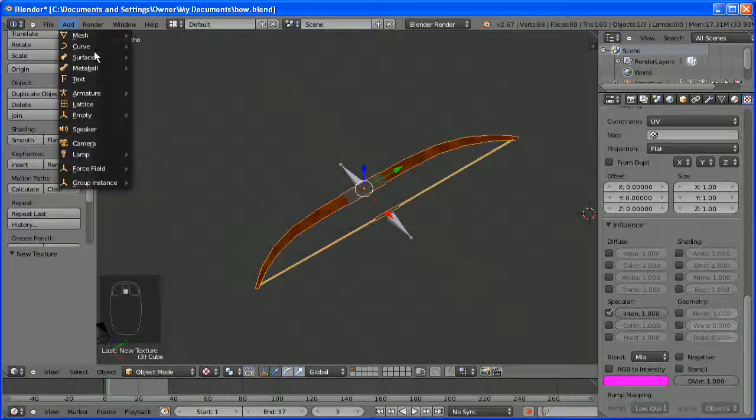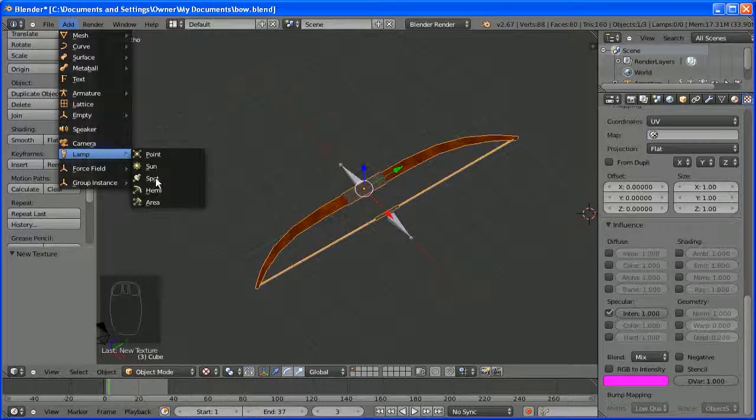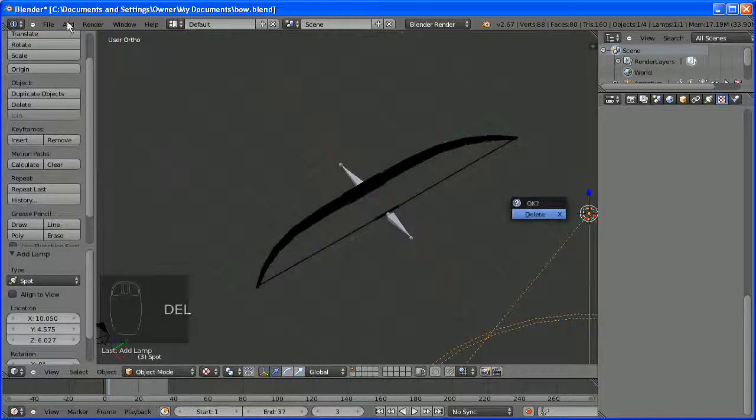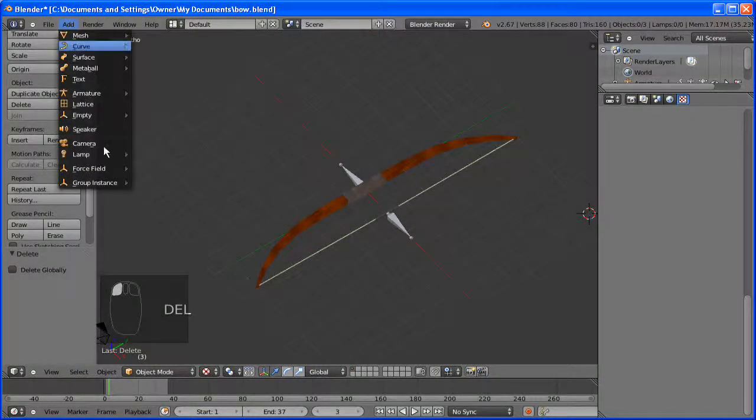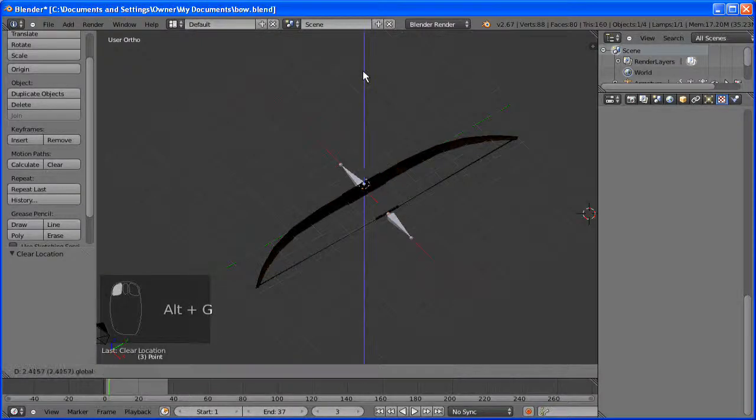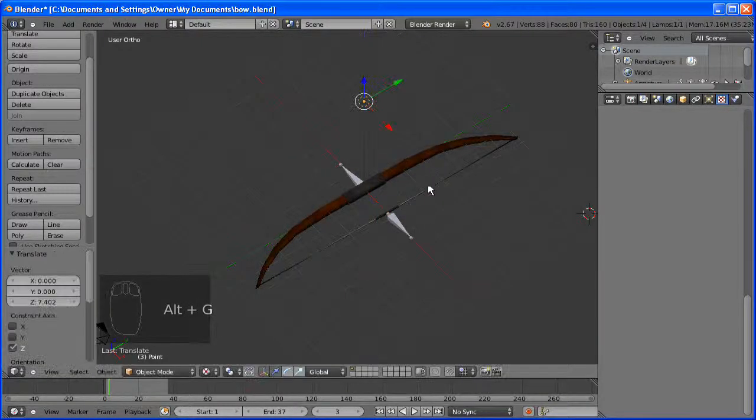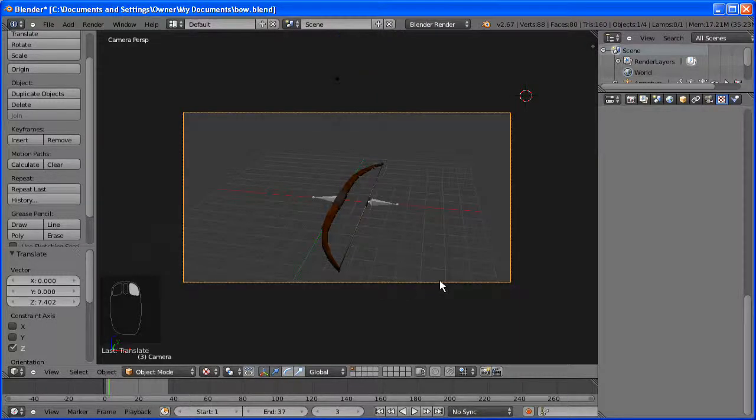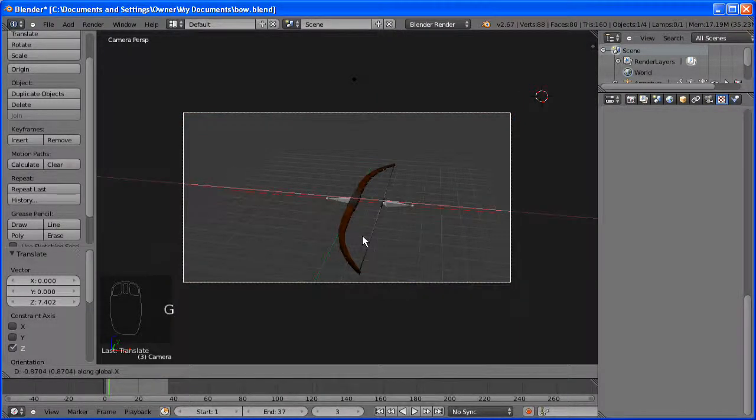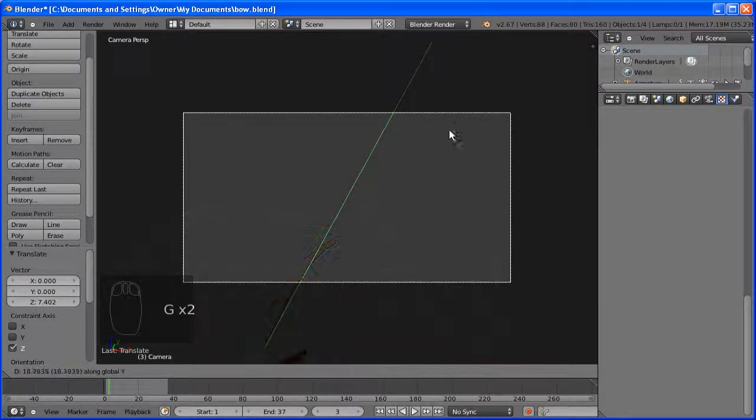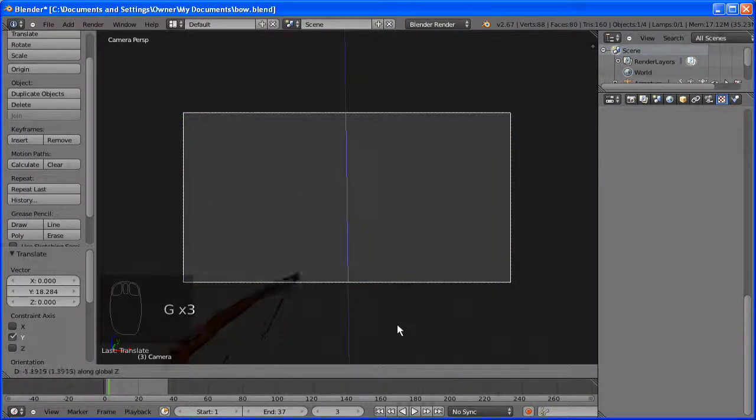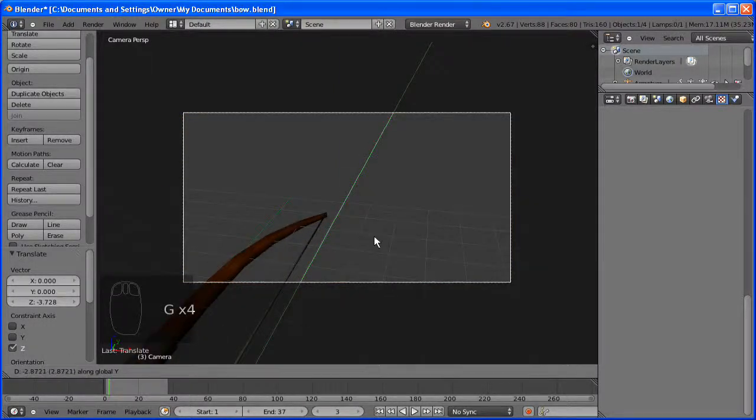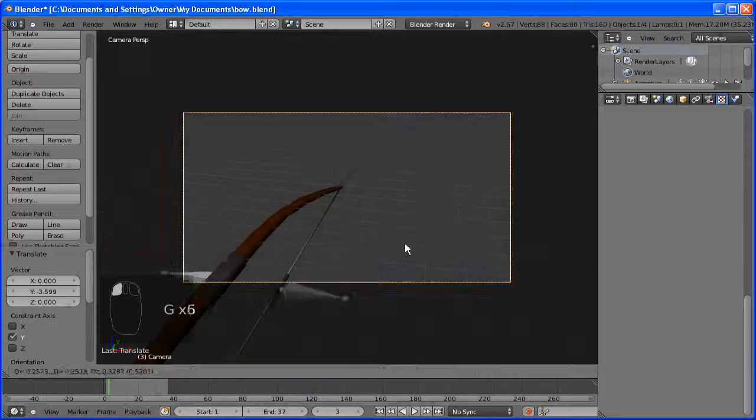Add a lamp. Oops, wrong one. Just move the camera a bit closer. And that should do it.